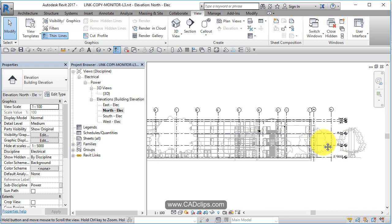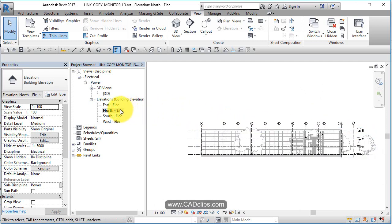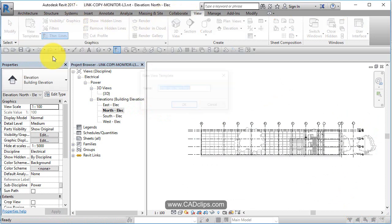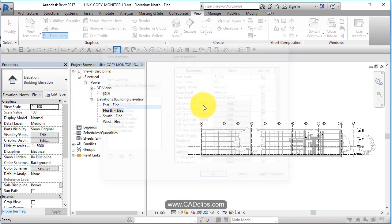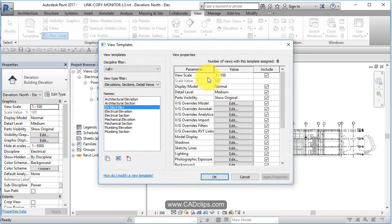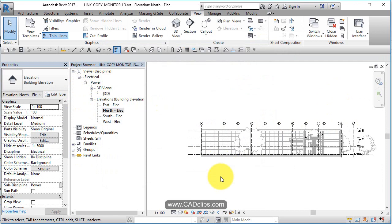At this point, we've got our grids and our levels specific for this elevation view. Now I'm going to make a view template of that. I'm going to go under View > View Template > Create a Template from This View, and I'm going to call it DG Electrical Elevation. Hit OK, and it's going to gobble up all the properties in here — all the link settings that I saved. There's my new elevation view template.